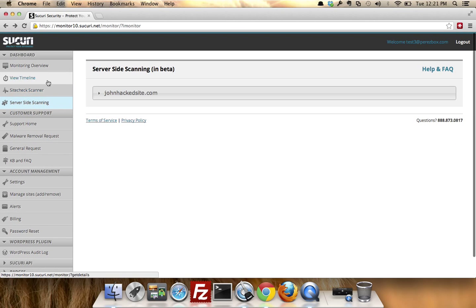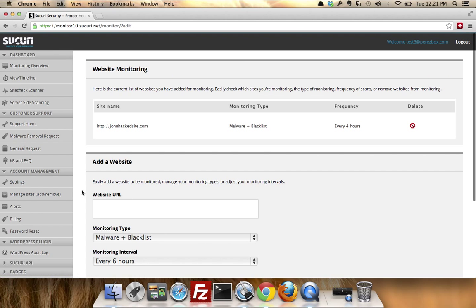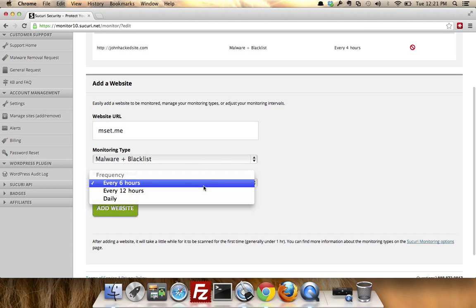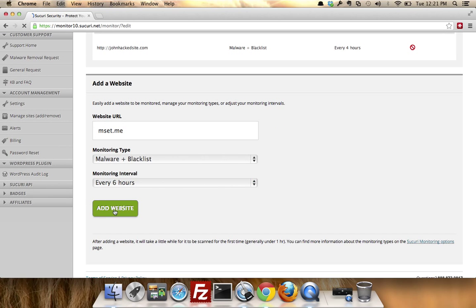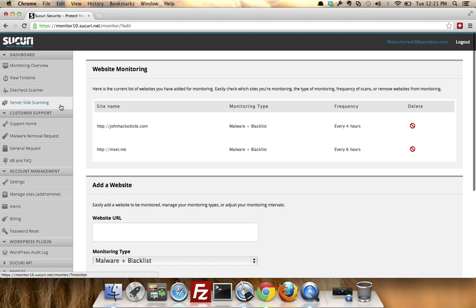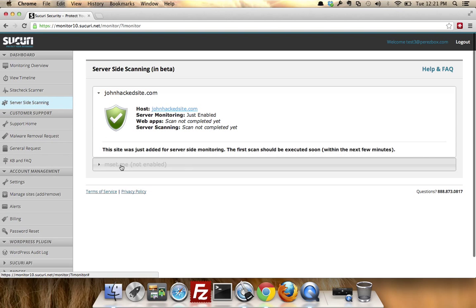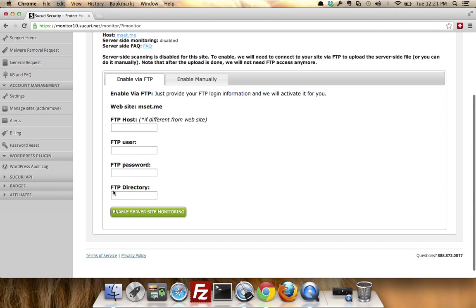So go back to 'manage sites,' 'add or remove.' I'm going to add, say, mset.me. I'm going to set that up for every six hours. I'm going to add a website. There it is. If I go to server-side scanner, you'll see mset hasn't been enabled. This is the location that I'm telling you.